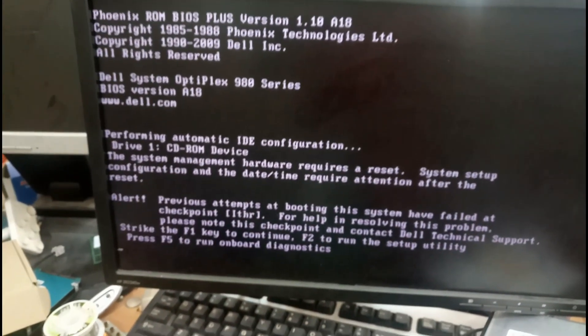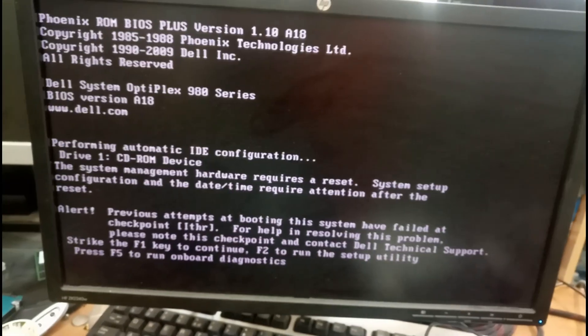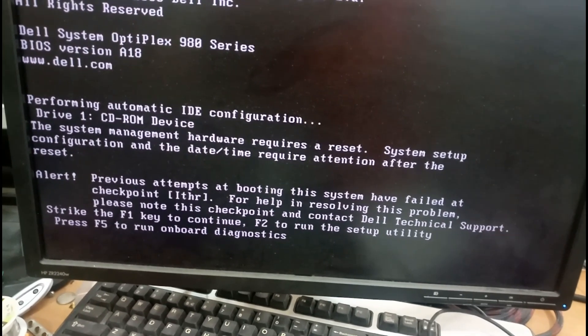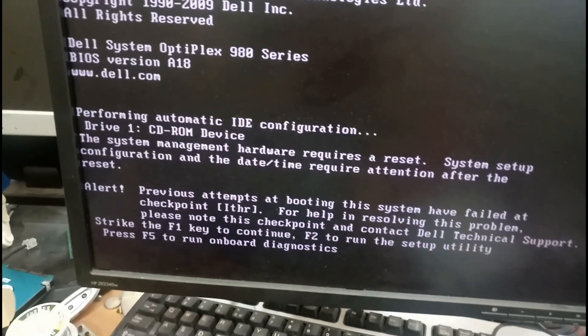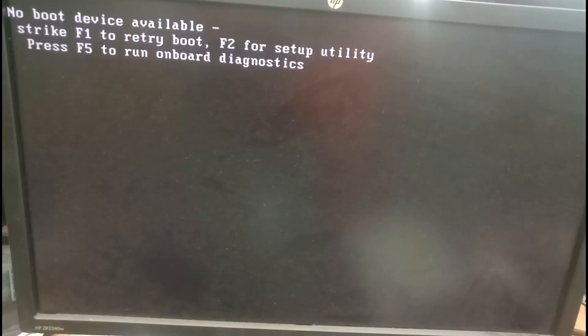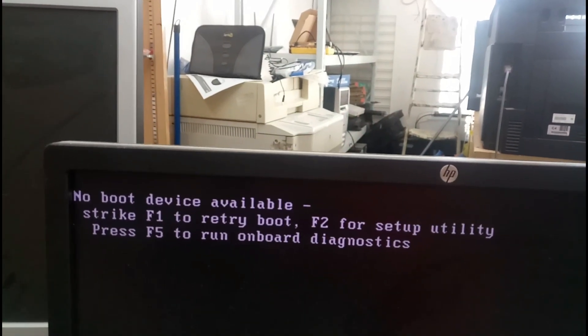Press F5 on board diagnostic and something like this. Strike F1 to continue and F2 to run the setup utility. Just press F1 to continue — we have disconnected the disk SATA cable, so there will not be any operating system. We may get the same error message — like no boot device. Boot failure. See, there is no bootable device available.